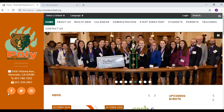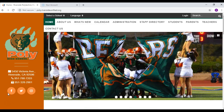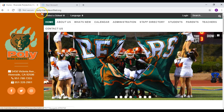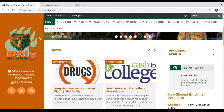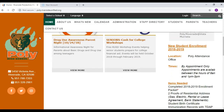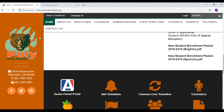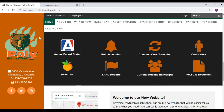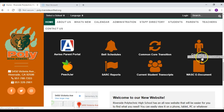Your first step is to go to Polly's website at poly.riversideunified.org. Once you're on the page go ahead and scroll all the way down and you're going to see an icon that says counselors. Go ahead and select that.